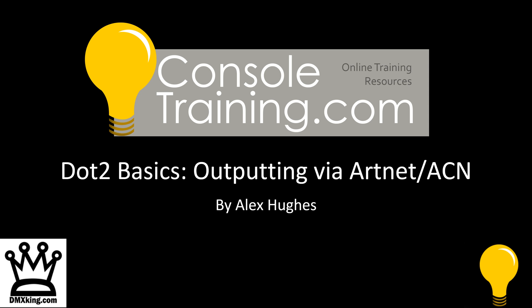Welcome back to Dot2 Basics with ConsoleTraining.com. In this episode, we're covering outputting Dot2 out via ACN or ArtNet.